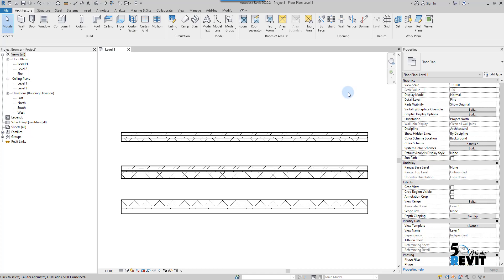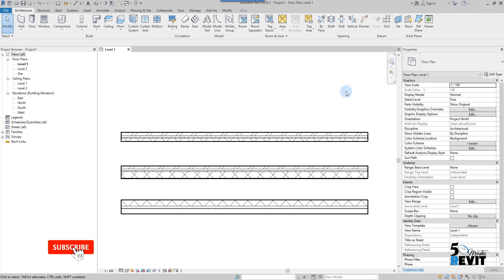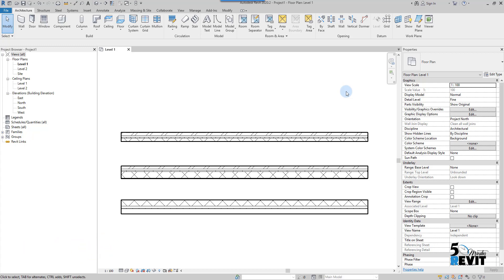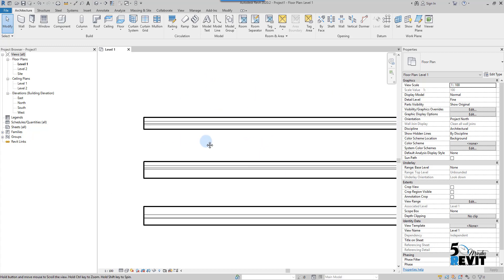Hi and welcome again to Five Minute Revit. Today we continue our series on the Revit template — how to set up your Revit template, meaning all the graphic quality settings you need to understand for your firm. We will cover this in this series. Today we will look at line weight and how to customize it.